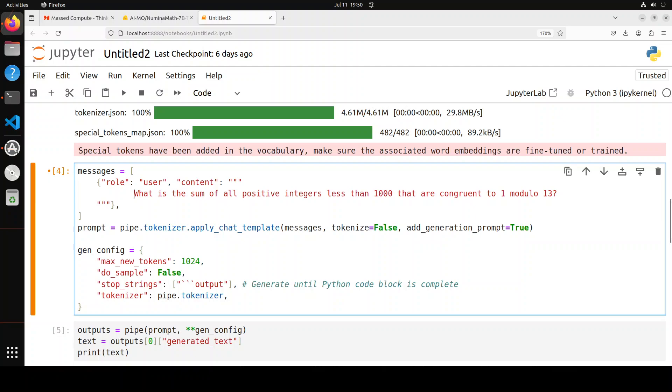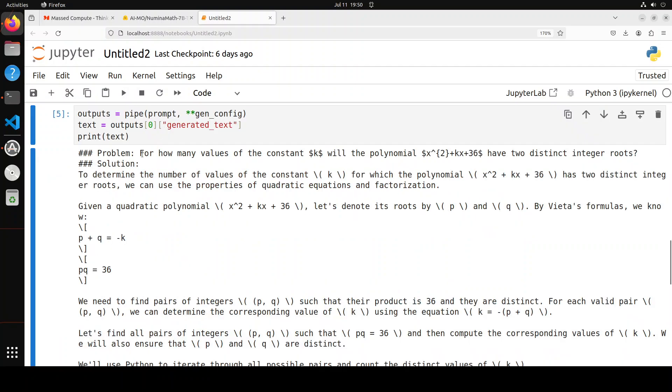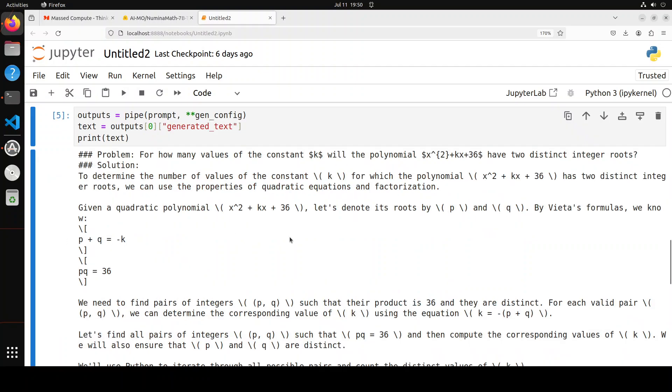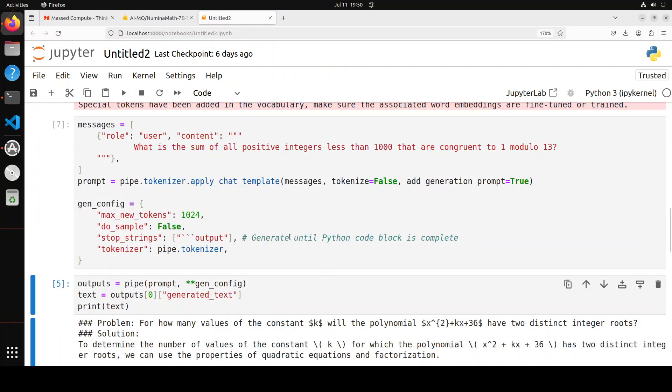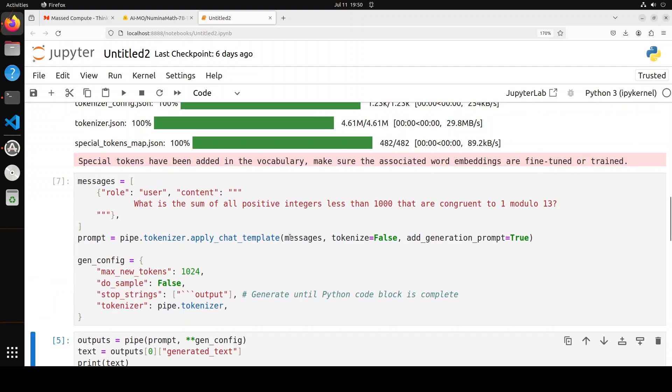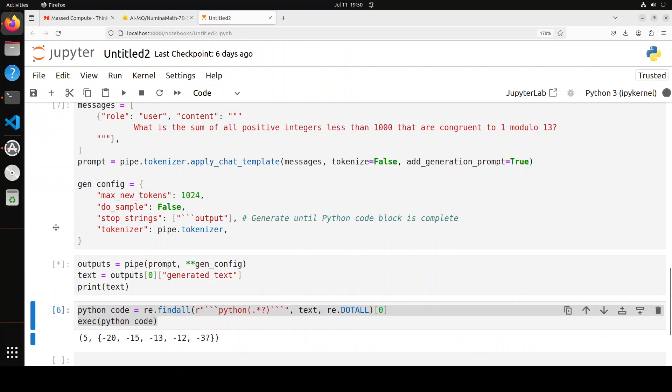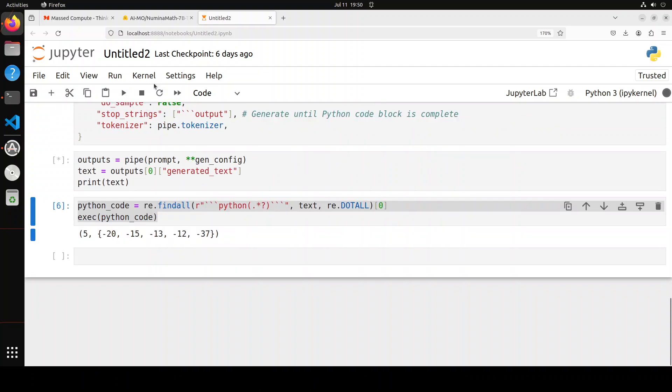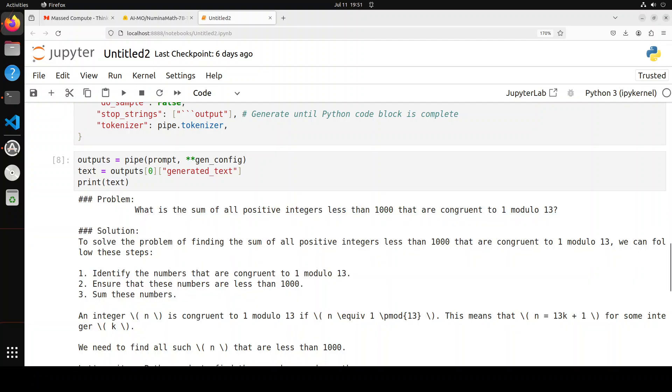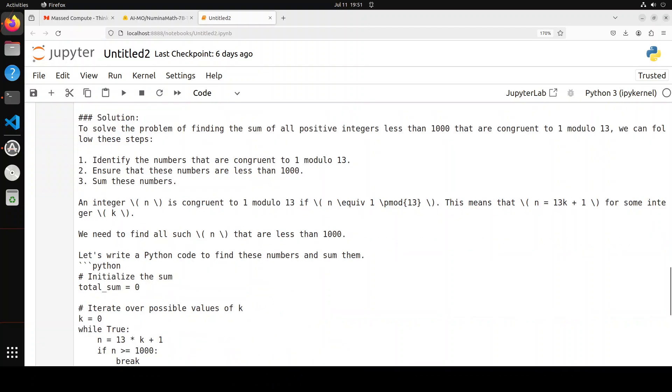In the next question, I am using a number theory question, which is: what is the sum of all positive integers less than 1000 that are congruent to 1 modulo 13? Let's see what it does. Now let me ask the model to generate the output. By the way, for this question, the answer is eight elements.